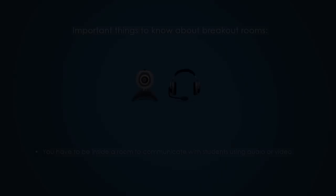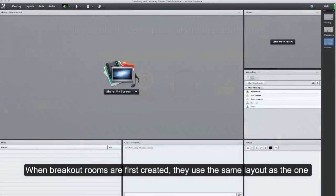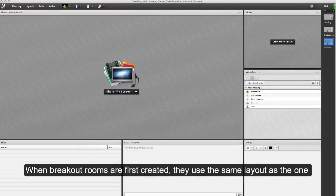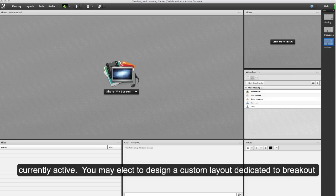You have to be inside a room to communicate with students using audio or video. When breakout rooms are first created, they use the same layout as the one currently active. You may elect to design a custom layout dedicated to breakout room activities and switch to this layout before starting the breakout rooms.